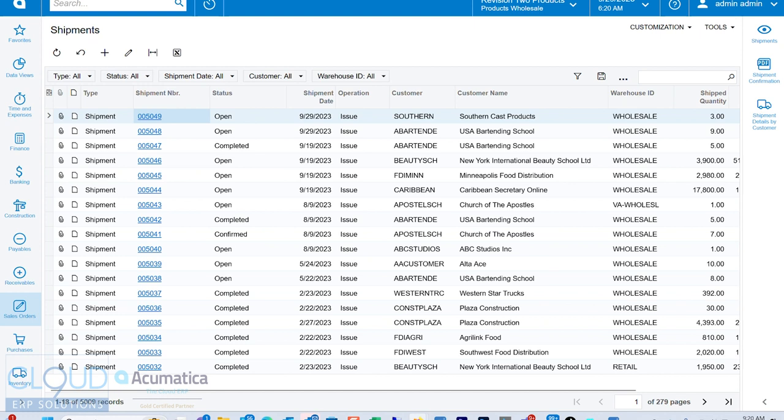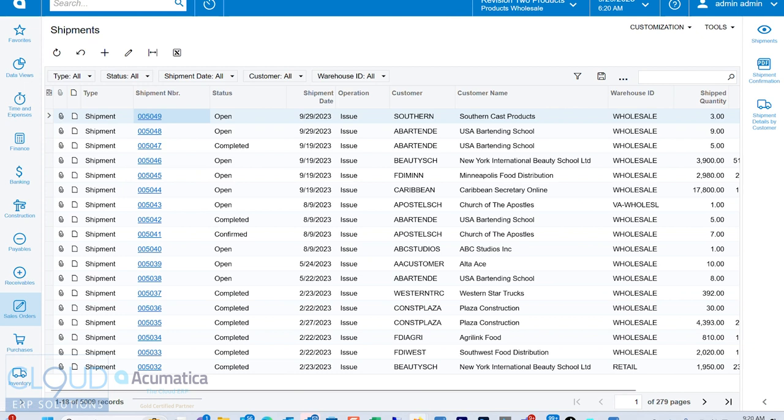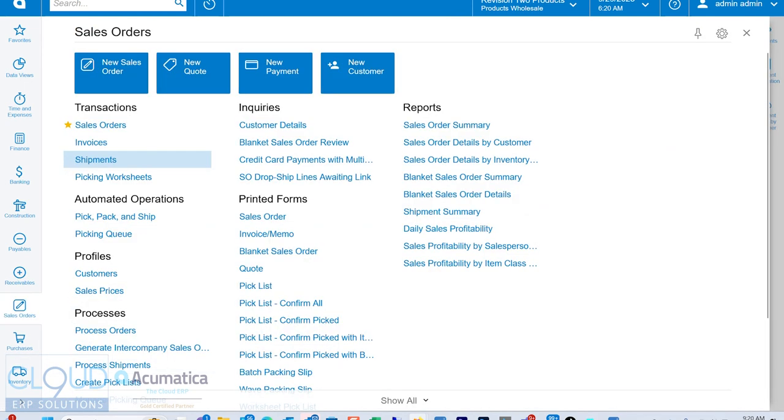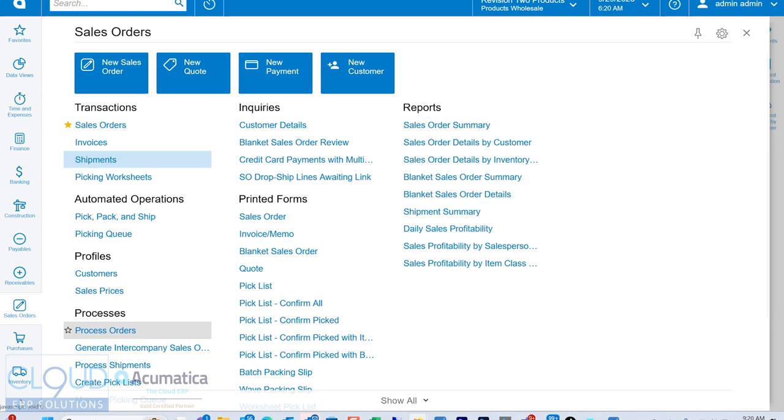When you have minimal volume per day, you can go in, analyze every shipment, print the pick ticket. And if you're not scanning, use those documents to complete the process. But in this case, if we go back to our sales order workspace, we have our pick, pack, and ship operations.